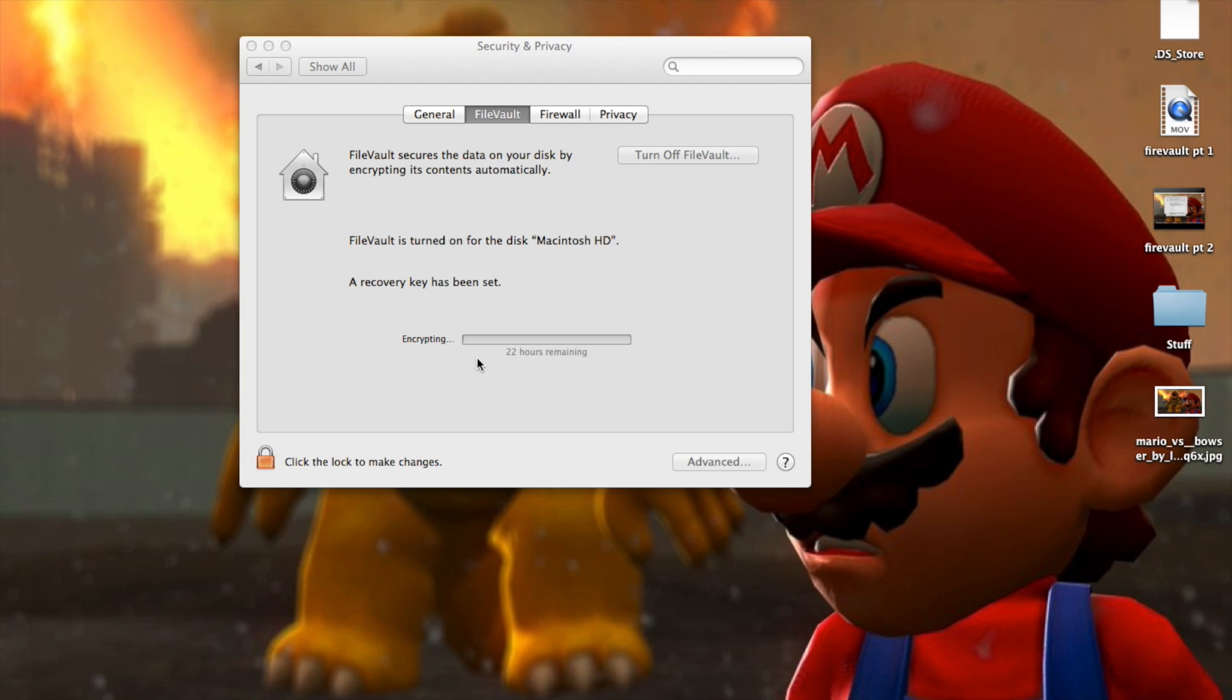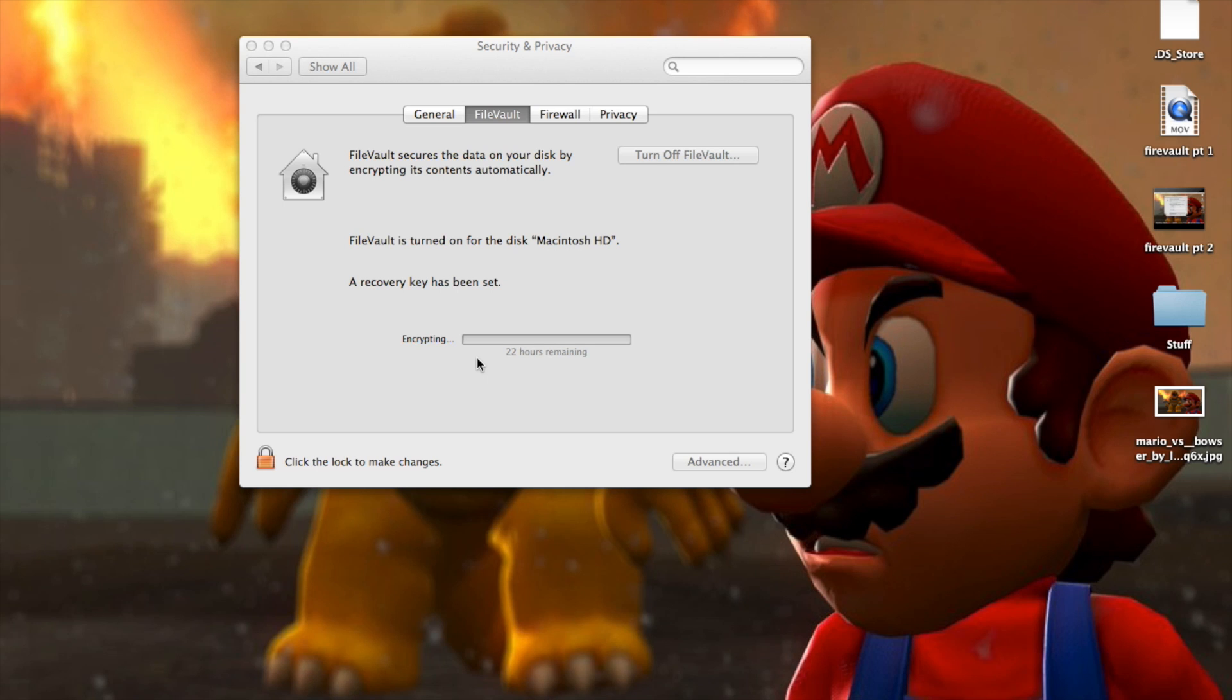So as you can see, the encryption process has started and it's saying it's going to take 22 hours on my laptop. I'm not going to make you watch that whole thing or resume the video when it's done. I just thought I'd show you what you should be seeing right now, roughly. I'll pause the video again now. Pick up when it's done.